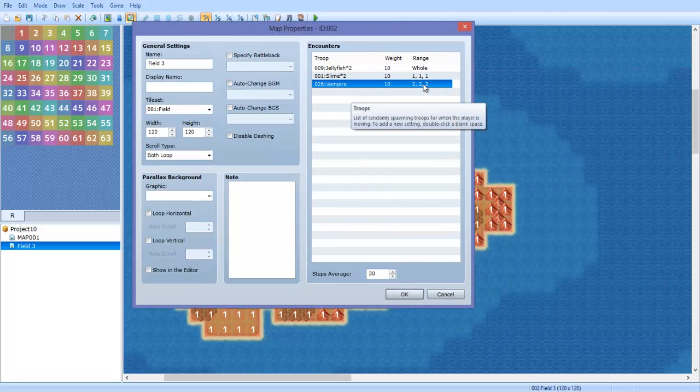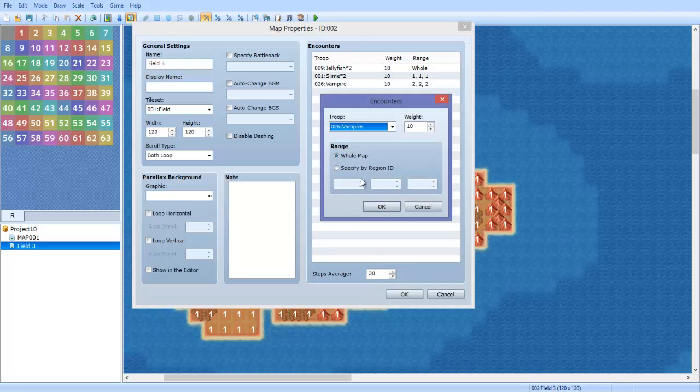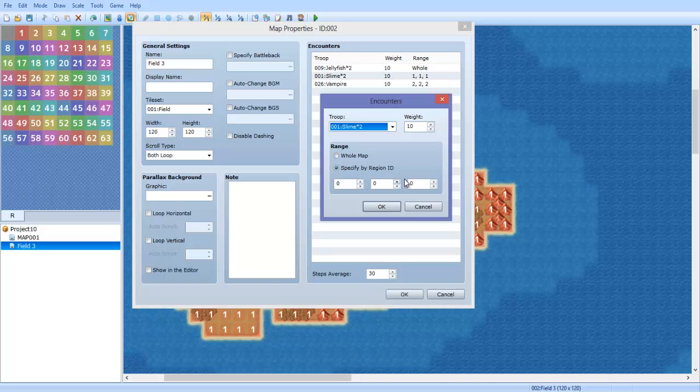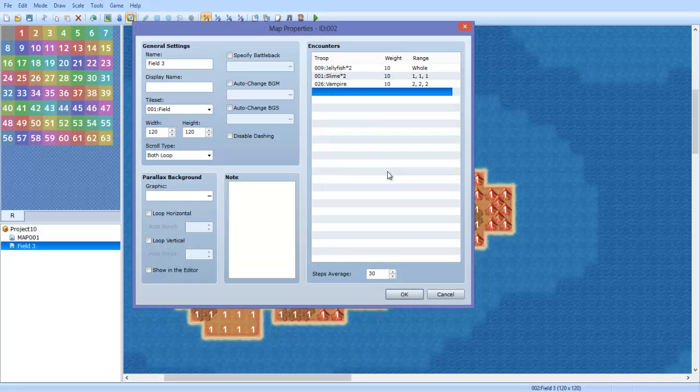You can also have the same enemy in multiple areas. So you can have the same enemy—slime, for example—in regions zero, one, and two, anything you want. That's basically how you set up enemy encounters on a world map.